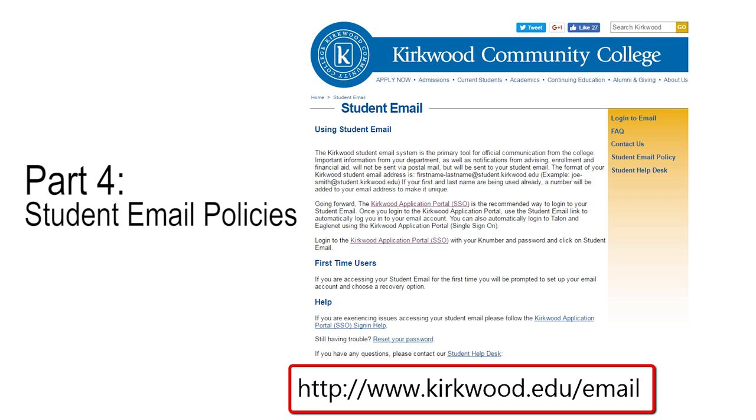You may be able to receive your Kirkwood student email on your smartphone. Visit www.kirkwood.edu/email and click on the FAQs for more detailed step-by-step instructions for setting up email access from your phone.